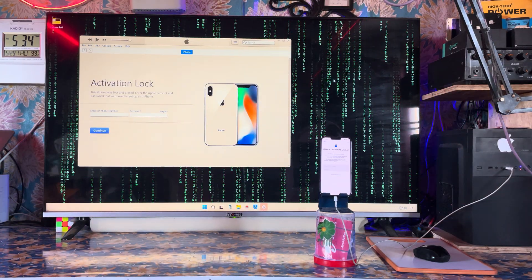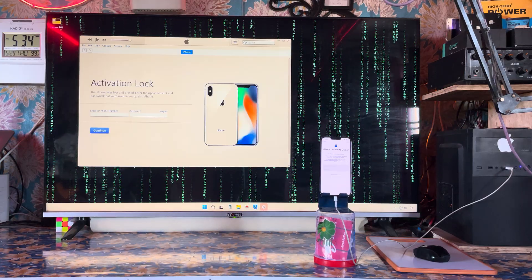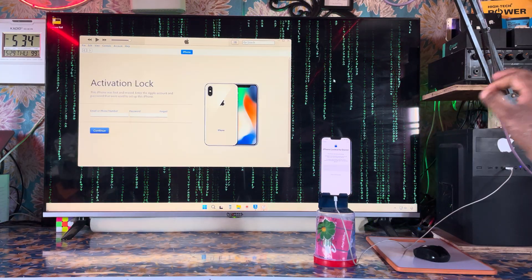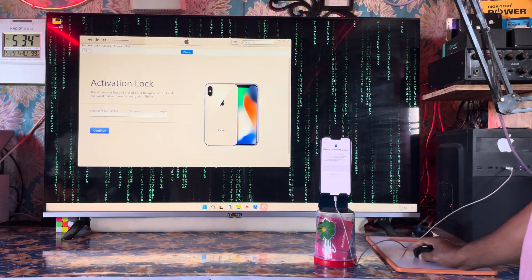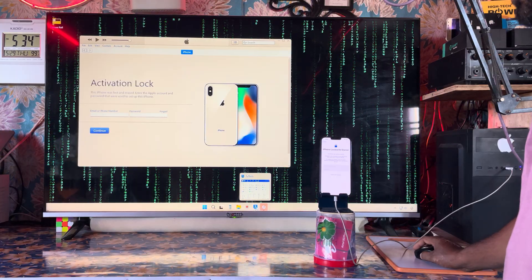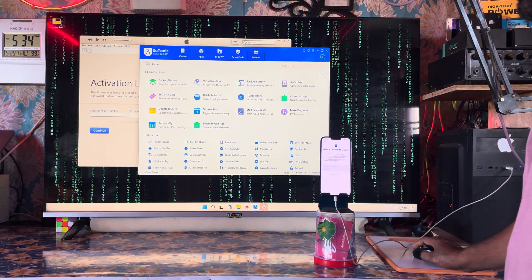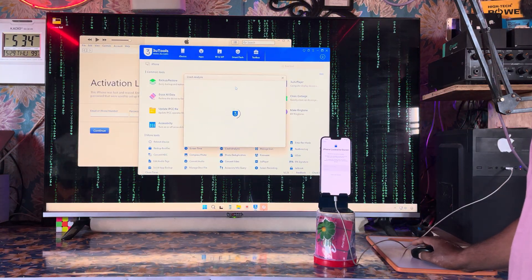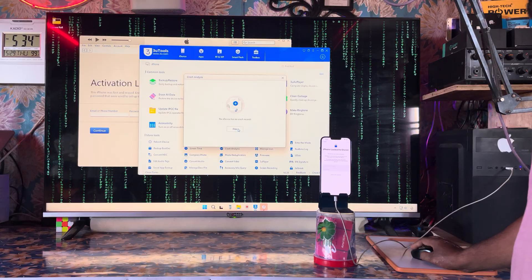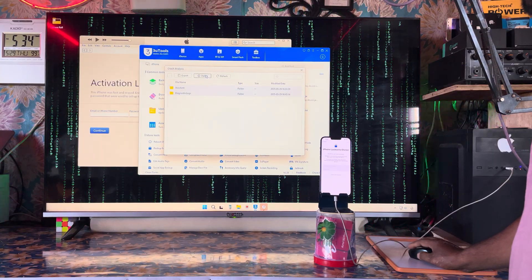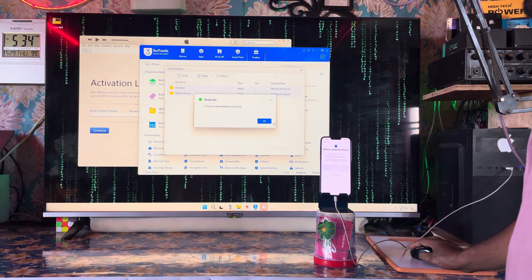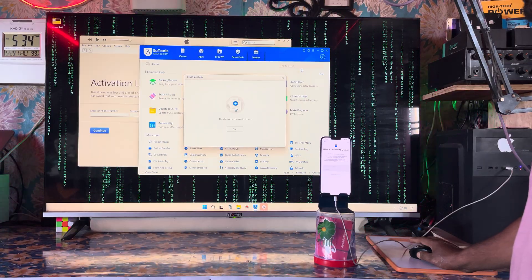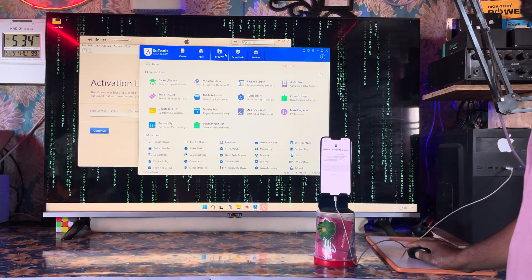This device was lost and we don't know the Apple ID and password that were used to set up this device. If you're having this kind of problem, simply come to the 3U tool. Connect your device and we'll clear some data in the Apple database server, then we'll go for a smart flash.